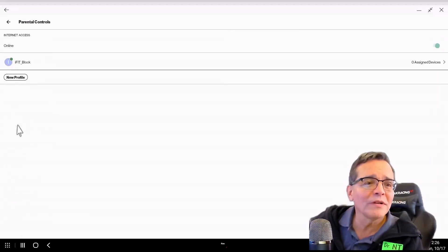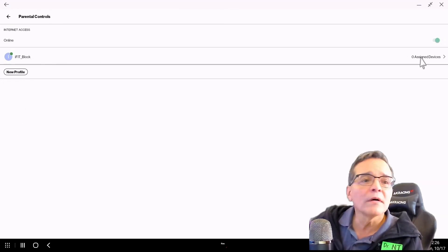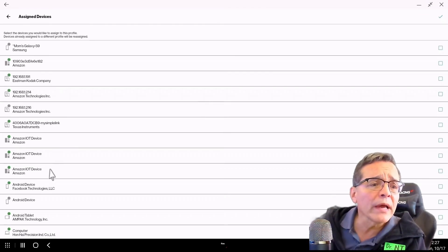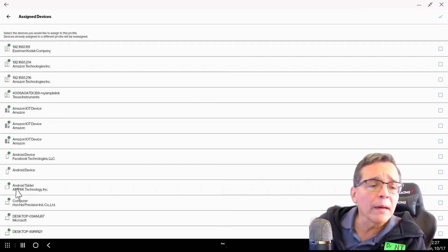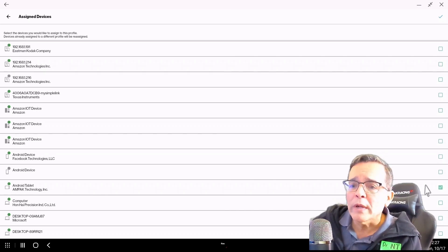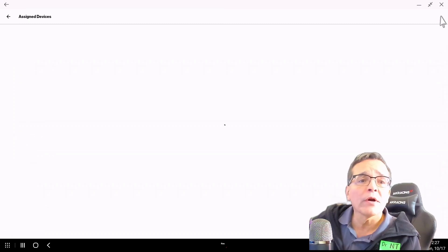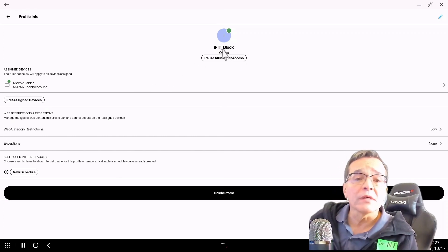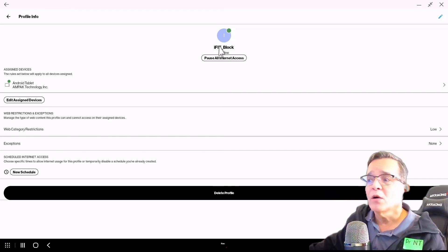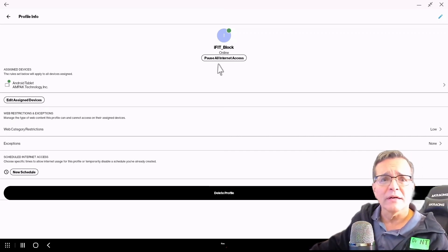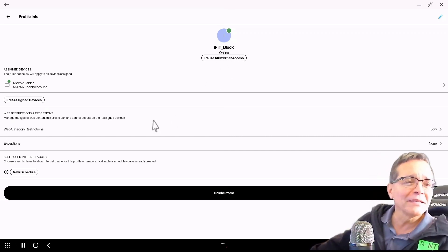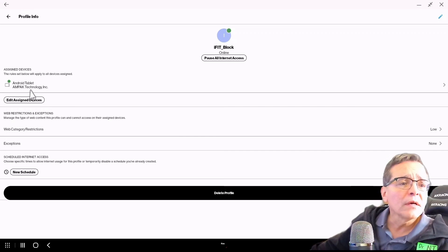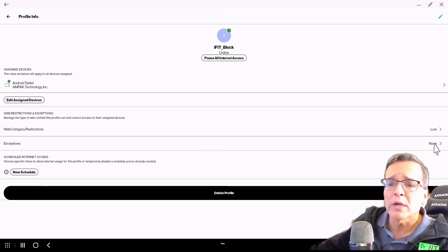All right, one more time. Parental control. iFit block. Edit assigned devices. And we're looking for Android — that one right there, the Ampac Technologies. We have that checked. We'll hit the check mark. So now we have one device that is being assigned to this profile, this iFit block profile. Now we're not there yet. We haven't configured this iFit block profile yet. We have the device there, but now we have to add exceptions.